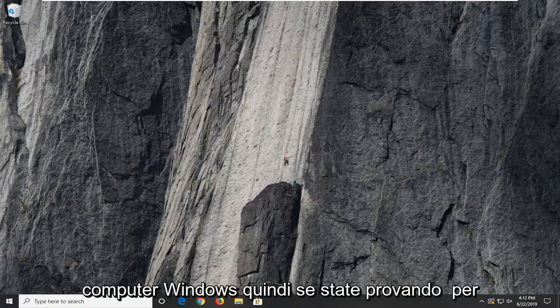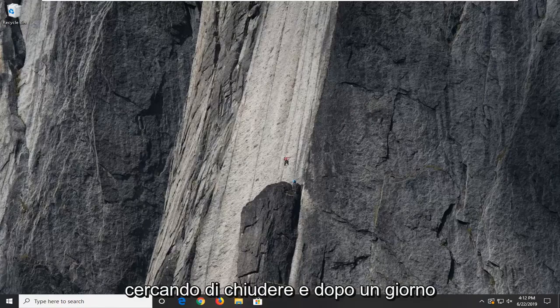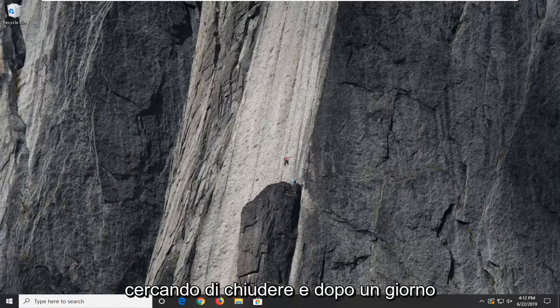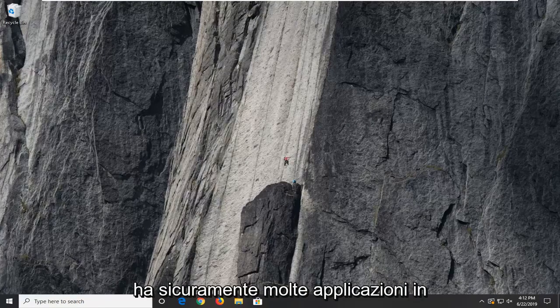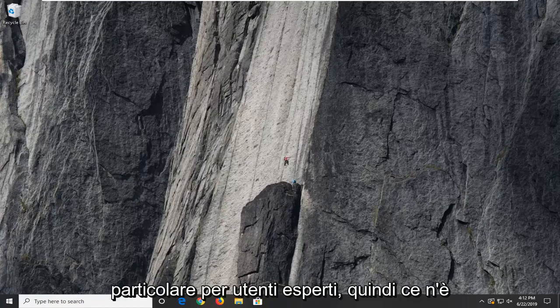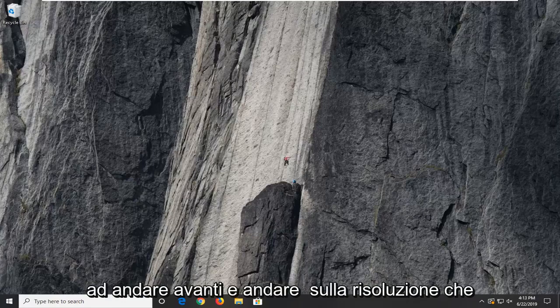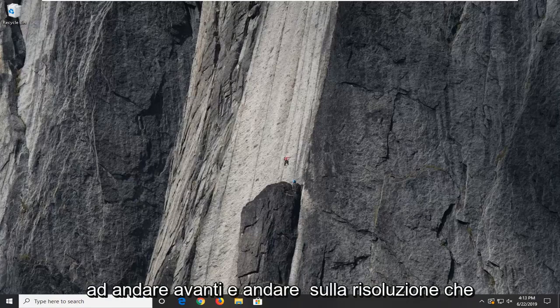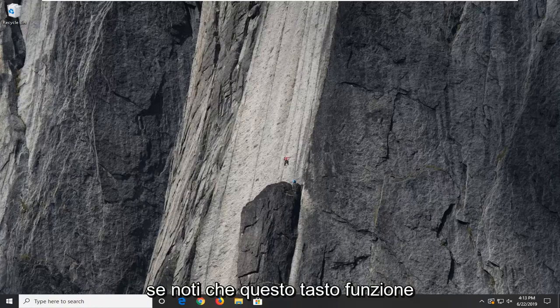So if you're trying to initiate the shutdown menu or close an active window that might be appearing on your desktop, ALT F4 definitely has many applications, particularly to power users. I wanted to make a quick tutorial on how to resolve that if you notice this function key is giving you a hassle.